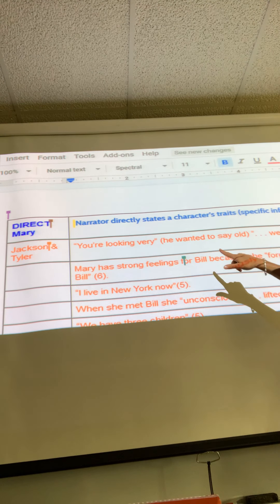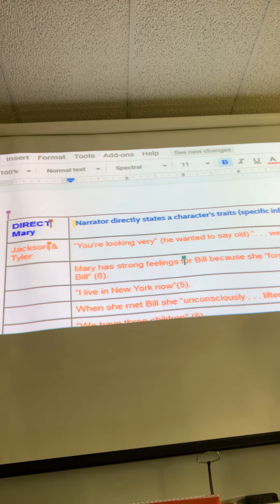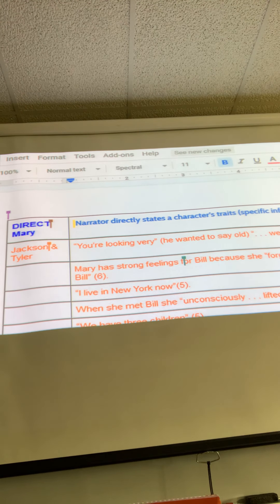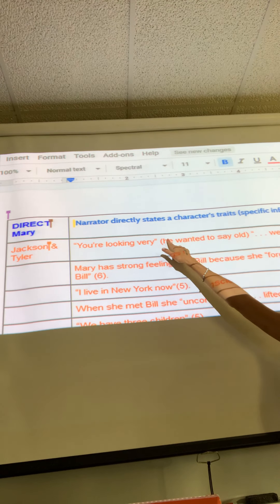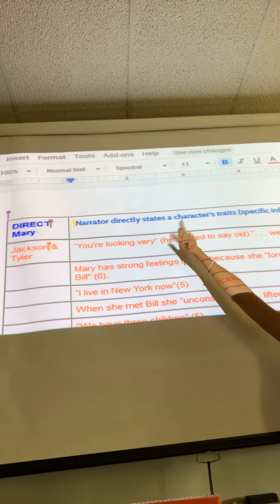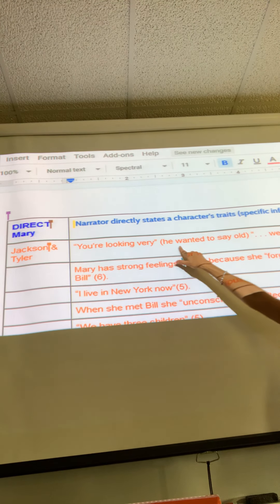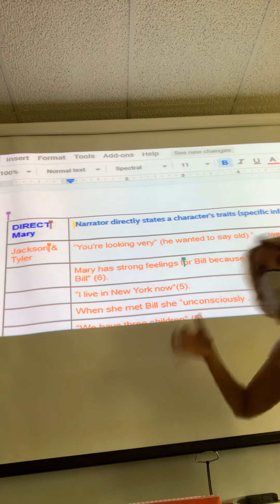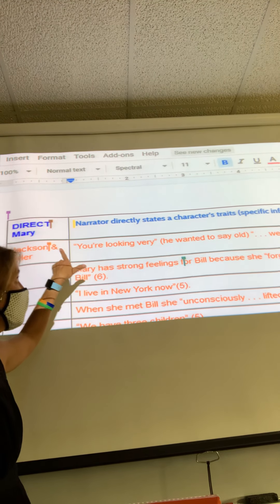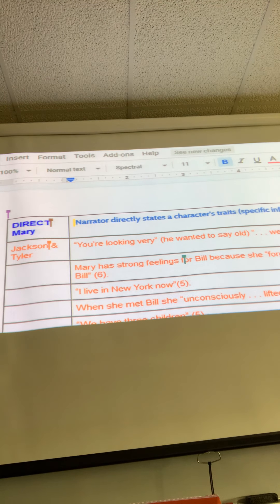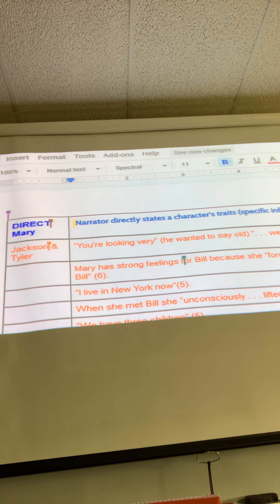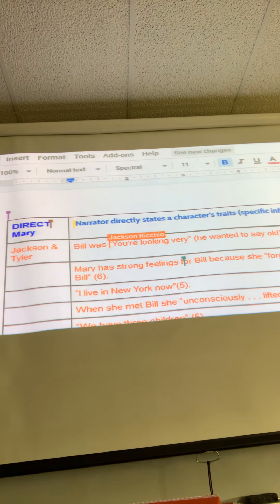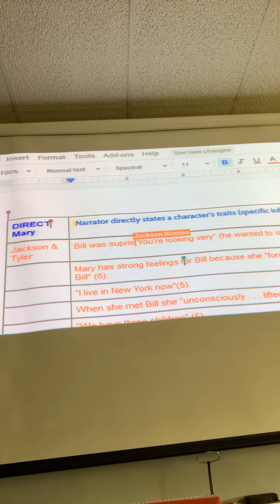Tyler and Jackson, back to the top. You've got your text evidence there, but you just need to make a claim. You might want to say 'Bill was surprised at Mary's appearance' — something like that. Make sure you make a claim with that one and fix it up. Do all of you as a group need a couple of minutes to go through your claims and text evidence and make them perfect? I'm going to pause the video here for just a moment.